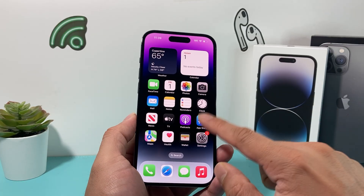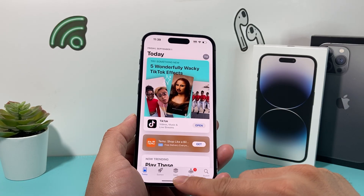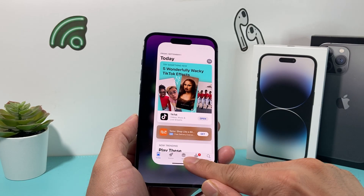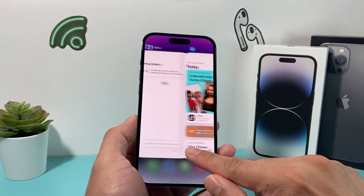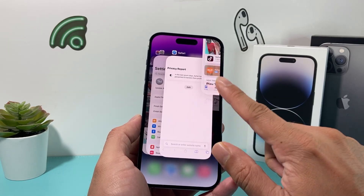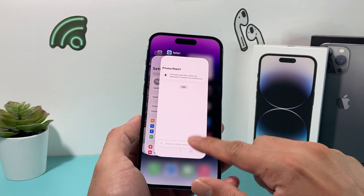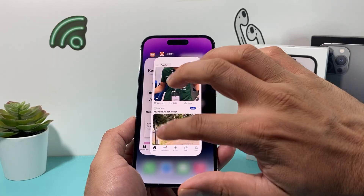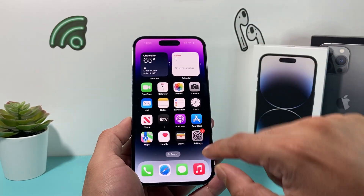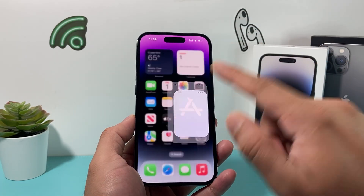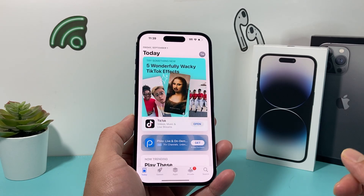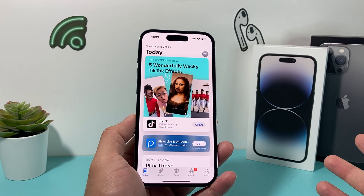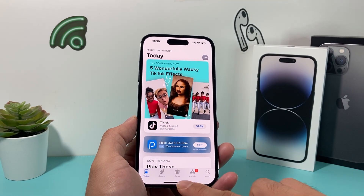The very first thing I usually like to do is see if I can close out the app by sliding it up, and then simply close out all the apps you have open here. It's just good practice, and then relaunching it again — it could be as simple a fix as that.